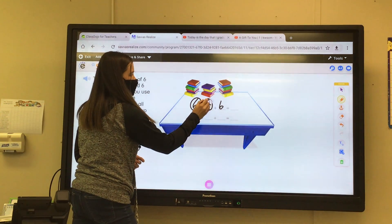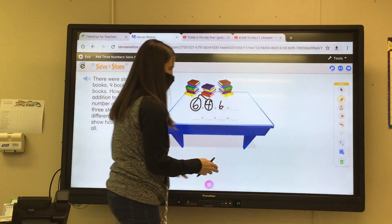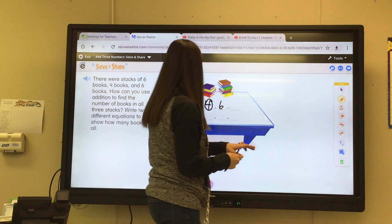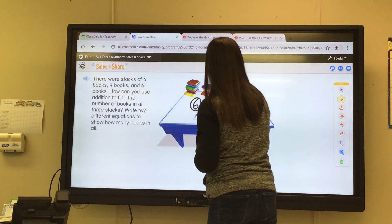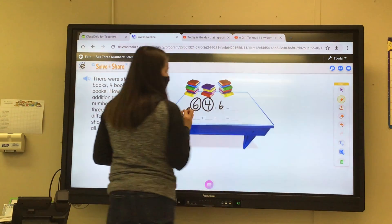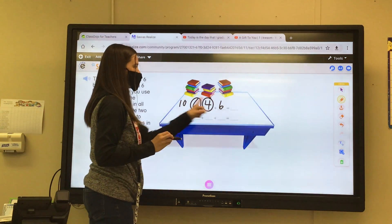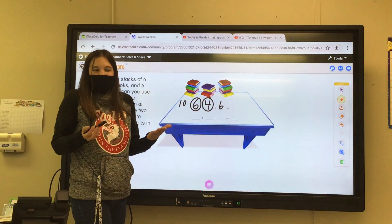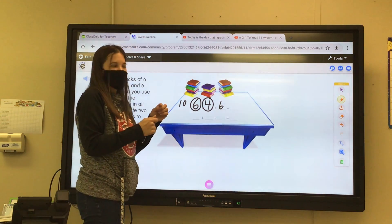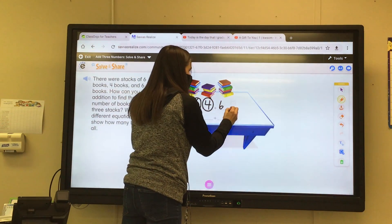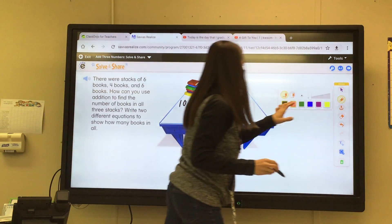Six plus four is ten. So then what's ten plus six? Sixteen — that's an easy one to add together. They're telling you to take the two that make ten and add the six to it, and we know there are 16 books. So let's look at a different way to make it now.